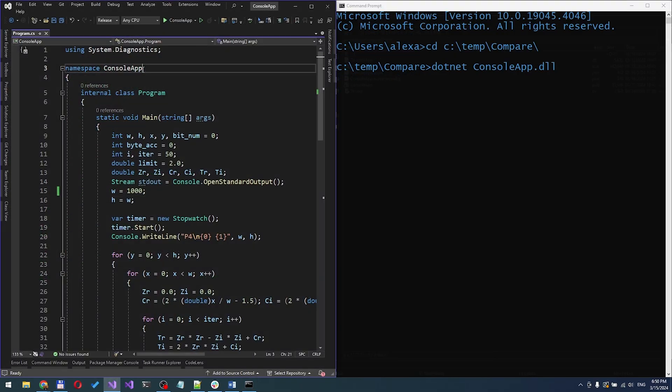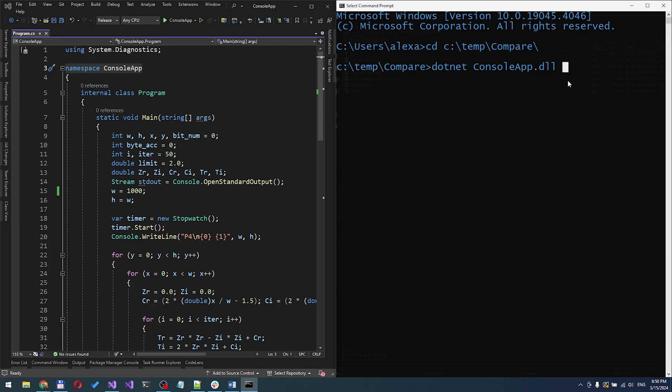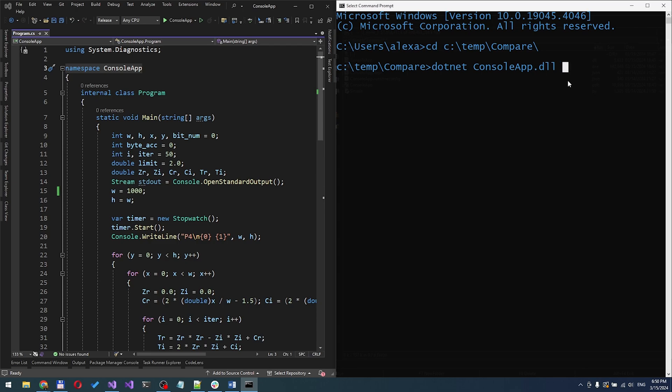Now, let's see how C-sharp stacks up. With its roots in the Microsoft ecosystem, C-sharp offers powerful performance and robust development tools. Time to put C-sharp to the test with the same task.